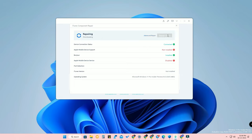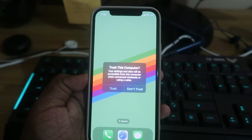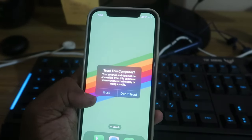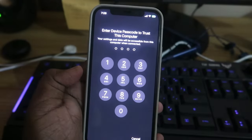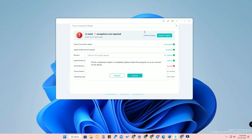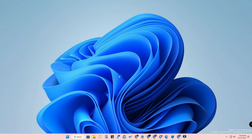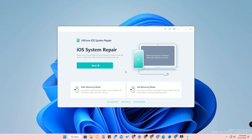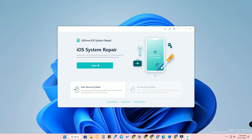If any port is disconnected or a driver is not available, that issue will be sorted out by AltPhone itself. Also, make sure to trust your PC on the iPhone during connection. Once the repair is done, restart the AltPhone iOS System Repair by clicking the Restart option.